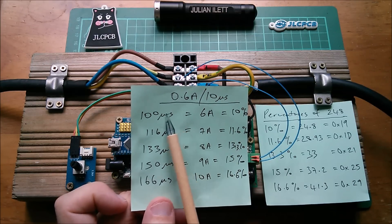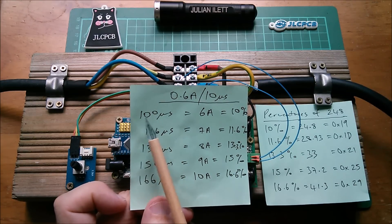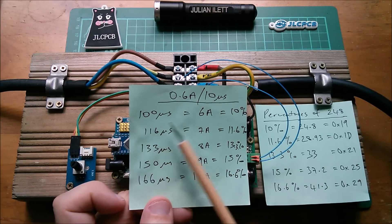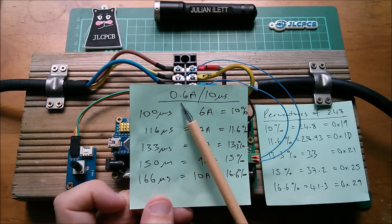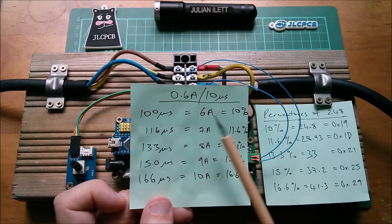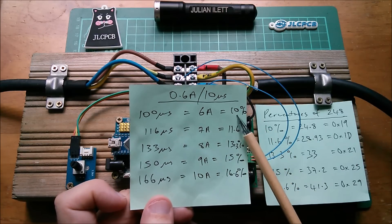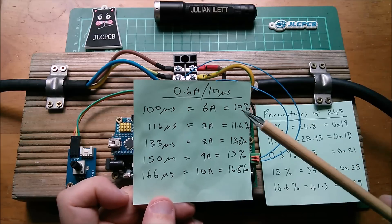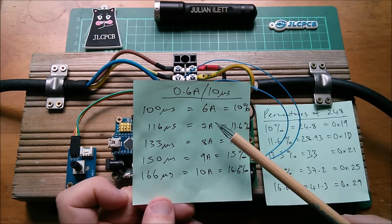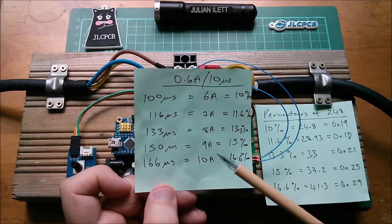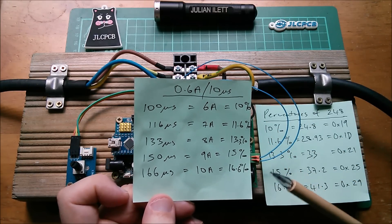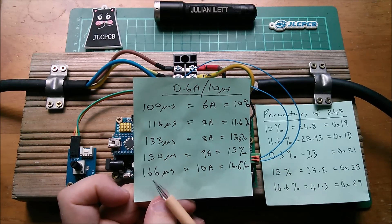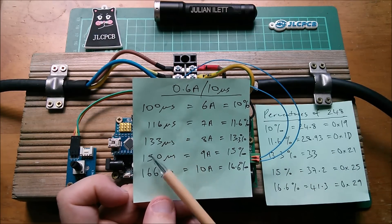The minimum pulse width the car will accept as a current is 100 microseconds, so that's 6 amps, 10 times 0.6 amps. That is a 10 percentage mark space ratio, and I've worked out figures for 6 amps, 7 amps, 8 amps, 9 amps and 10 amps.